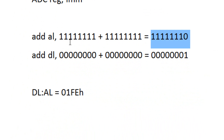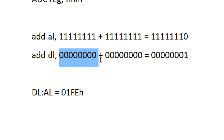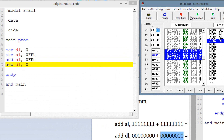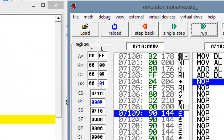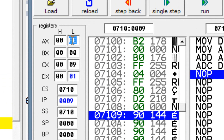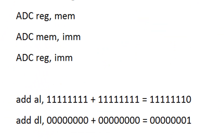The carry flag is going to be set, and that carry flag is going to be added onto the DL register. We started off by moving into DL the value of zero, then we're adding into DL zero. Zero plus zero is always going to be zero, but it's going to add the carry flag to DL. Let's hit single step. DL here has a value of 1 because it carried the carry flag into DL. AL has a value of FE. So we got DL = 01 and AL = FEH.